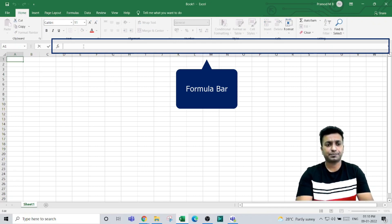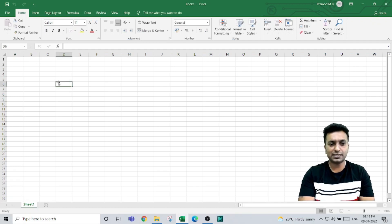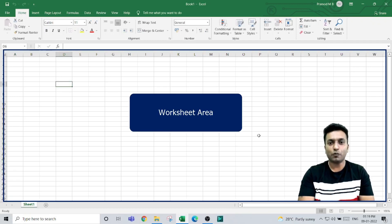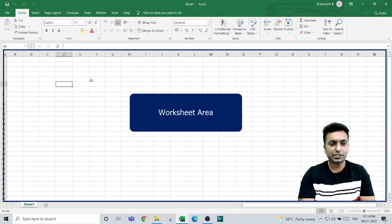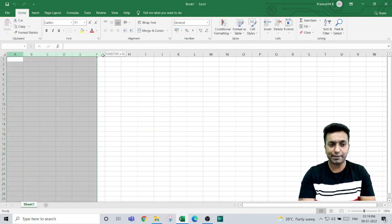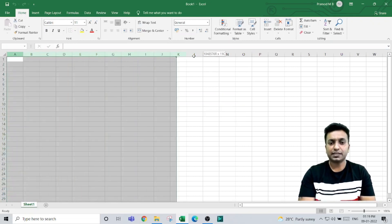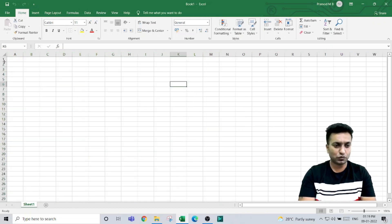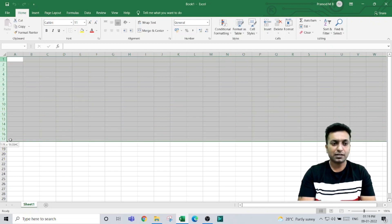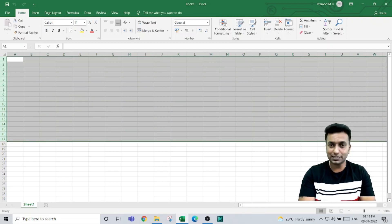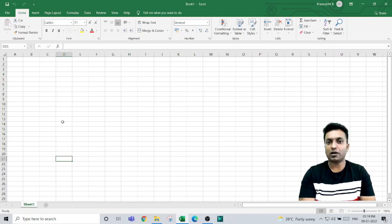Below that, this entire area is called a worksheet. The worksheet is a combination of columns and rows. The columns are labeled with alphabets, and the rows are labeled with numbers. The combination of columns and rows is called the worksheet.